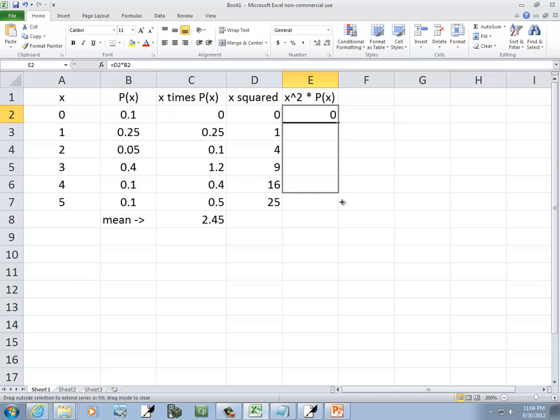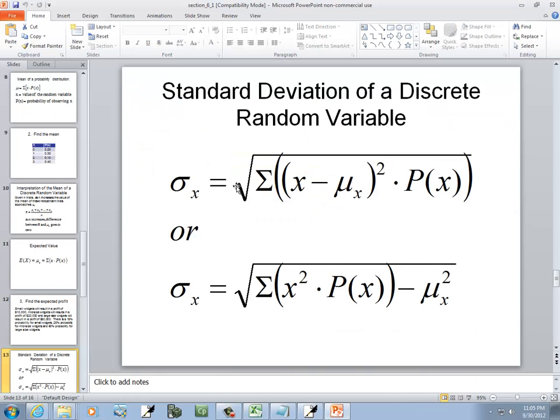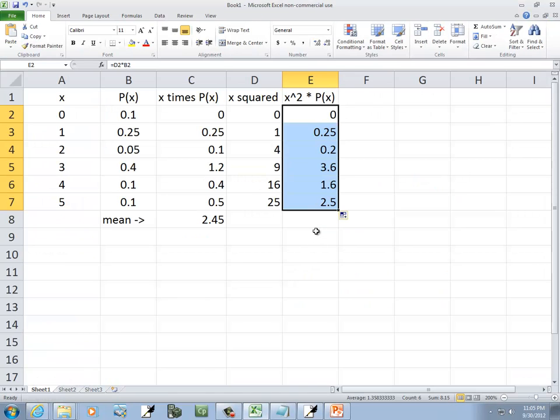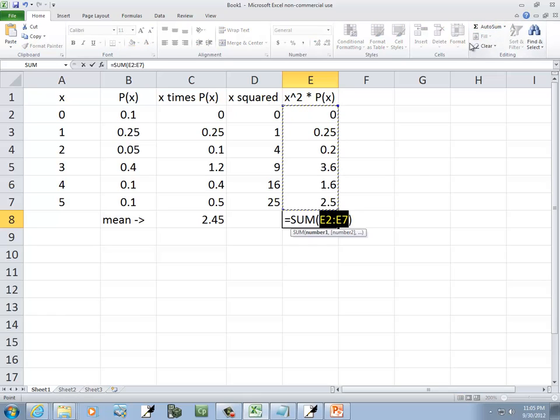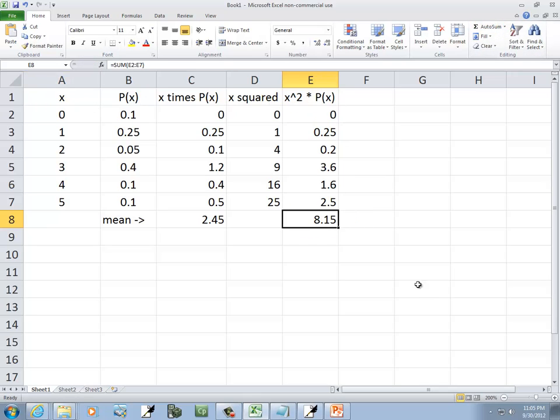And I'm going to drag this down, fill down. And this says we've got to sum that together, so I'll click down here below it, and I'll click my auto sum, and click my check mark.